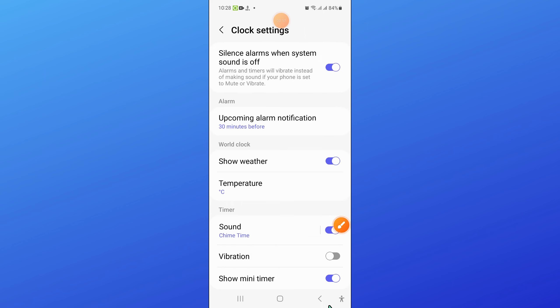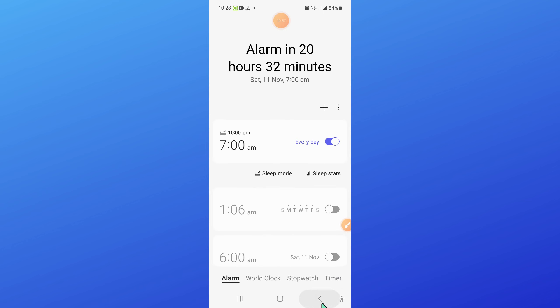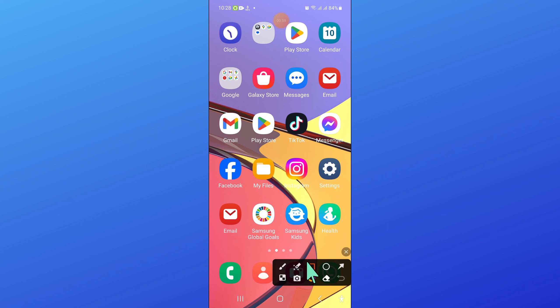After turning off this button, go back to your home screen and open settings.